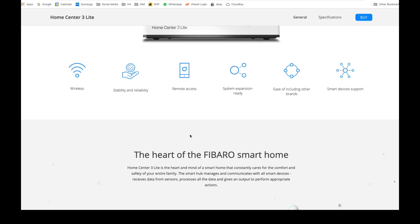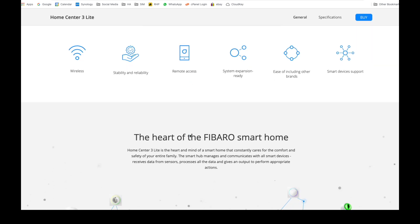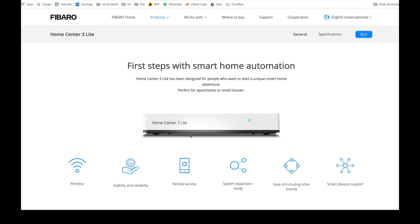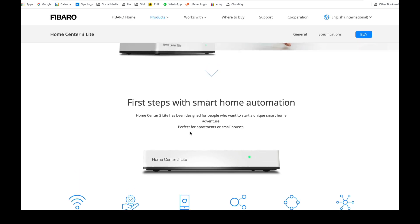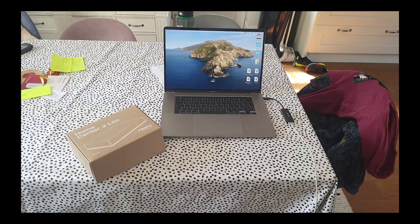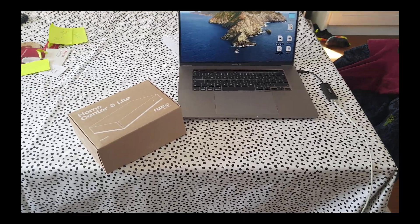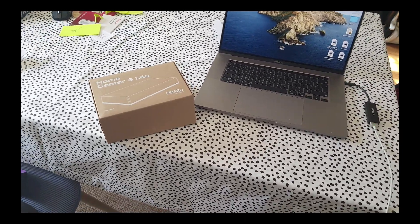So what I'm going to do is without further ado, we're just going to do the unboxing and then we're going to come back to the setup. So I'll catch you shortly. Right, here we are guys. I'm going to be showing you this unboxing guide for the Home Center 3 Lite.